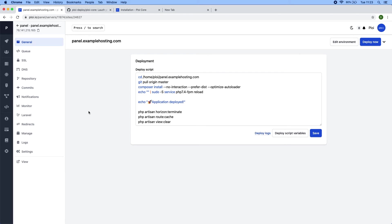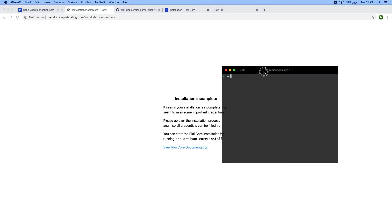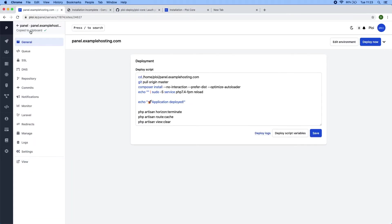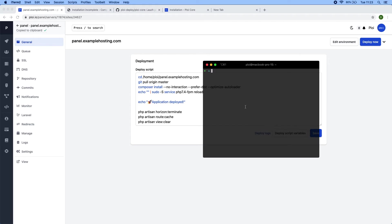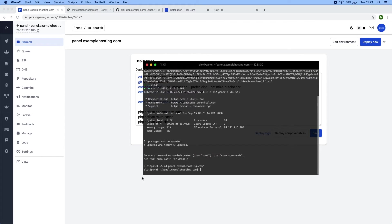So if I were to visit this website now, you would see a installation incomplete view which is correct because we have not run the installation yet. We can do so by going into our server, ssh ploy IP address, CD into the correct directory and run the PHP artisan core install command.